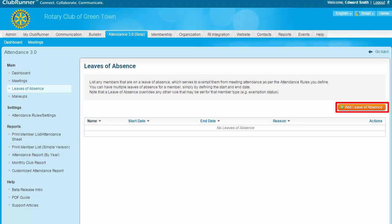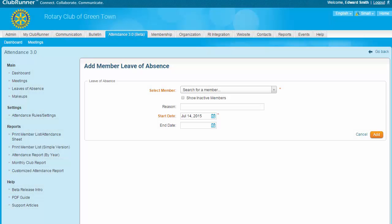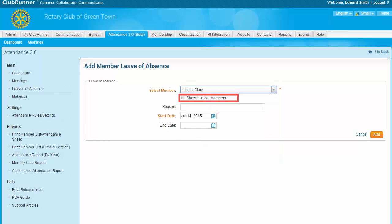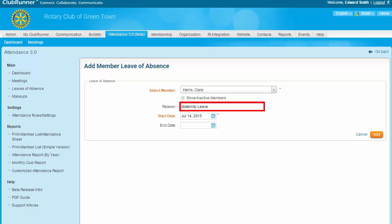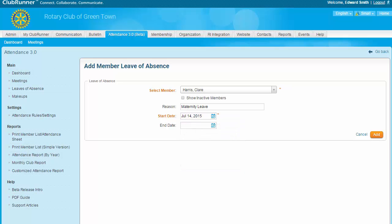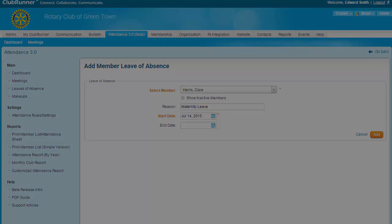To add a leave, click on the Add Leave of Absence button on the top right. On this screen, you are first asked to select a member with the drop-down menu. You may include inactive members by clicking on the checkbox. In the Reason field, you may enter the reason for the leave of absence — this could be a scheduled surgery, long-term illness, military service, or essentially any life event which prevents the member from attending or making up the meeting in the two weeks before or following. Next, select the start date and anticipated end date for the leave. The end date is optional, allowing you to create an open-ended leave of absence when the date of return is uncertain.